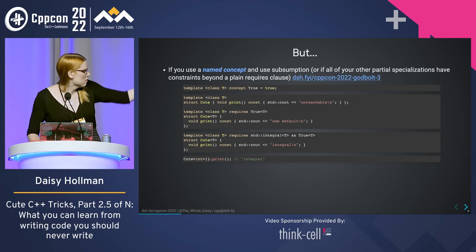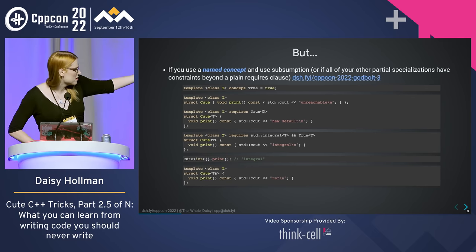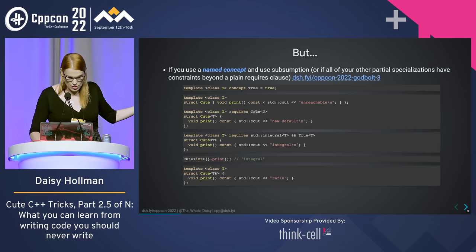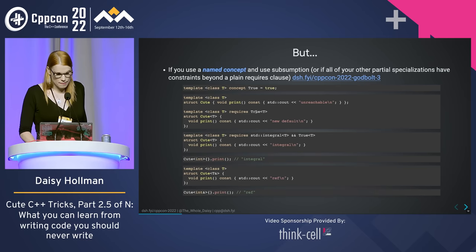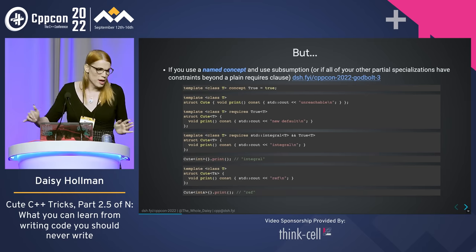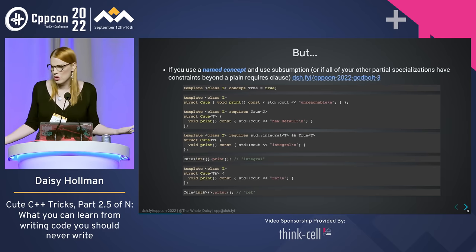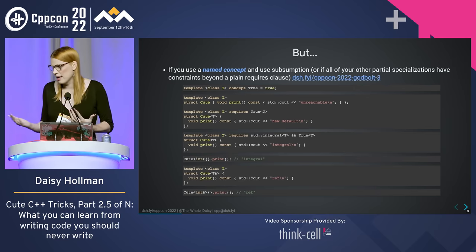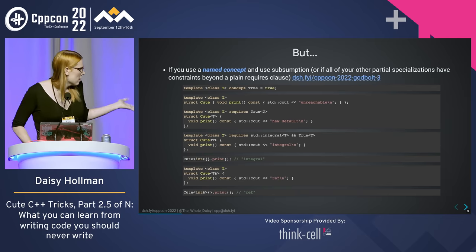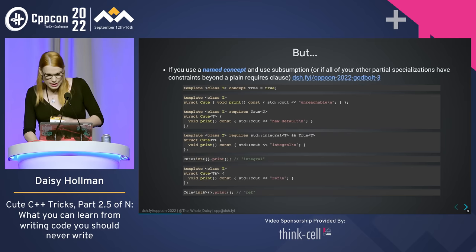This ordering gets more complicated when you start mixing partial specialization ordering with requires clauses, especially when some of those requires clauses have subsumption. For the most part it should work like you expect with named concepts. When you start introducing unnamed concepts, subsumption gets weird. We had to make some decisions in C++20 to make concepts implementable — this is one of the weird ones. I'm going to get into more about subsumption in a second, but I want to talk about what it means to be more specialized.